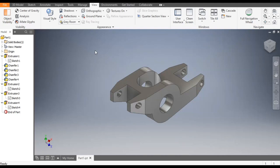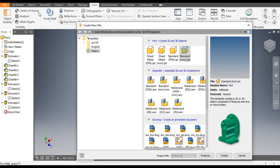Hello friends, welcome back to CAD practice. Today we are going to construct a 3D model of a rocker arm in Autodesk Inventor software. So let's get started with today's tutorial. Go to New, take a Standard Part in millimeters.